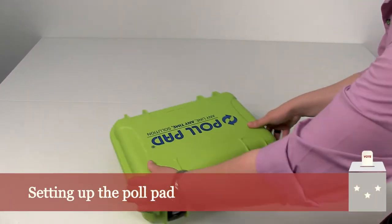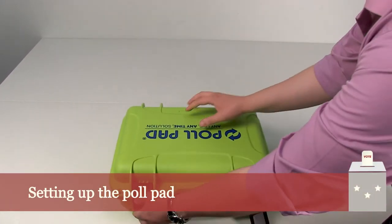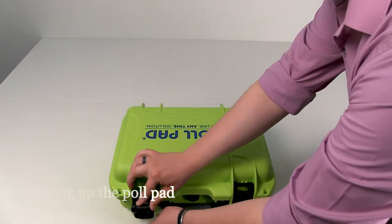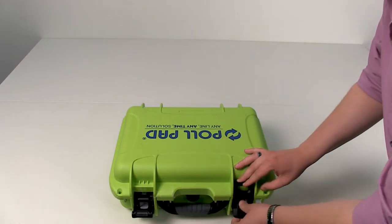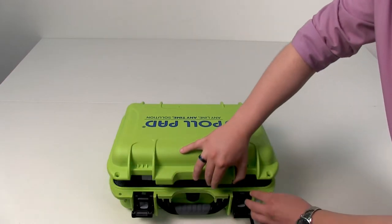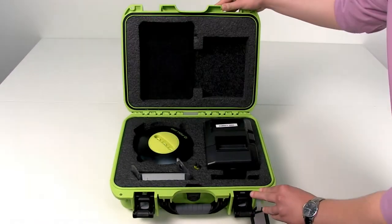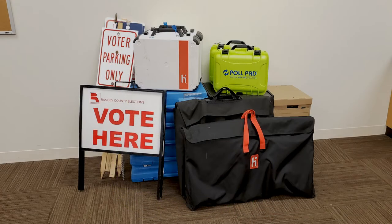When you arrive at your polling place, the green cases containing the poll pad accessories will be with the other election day supplies delivered to the polling place.